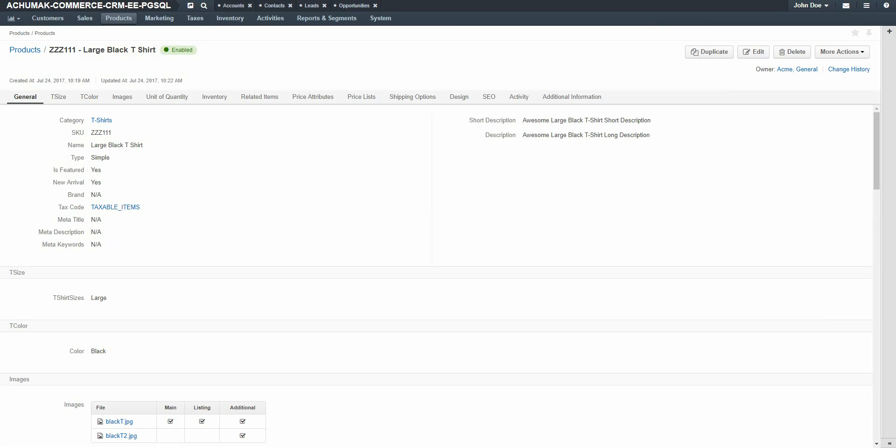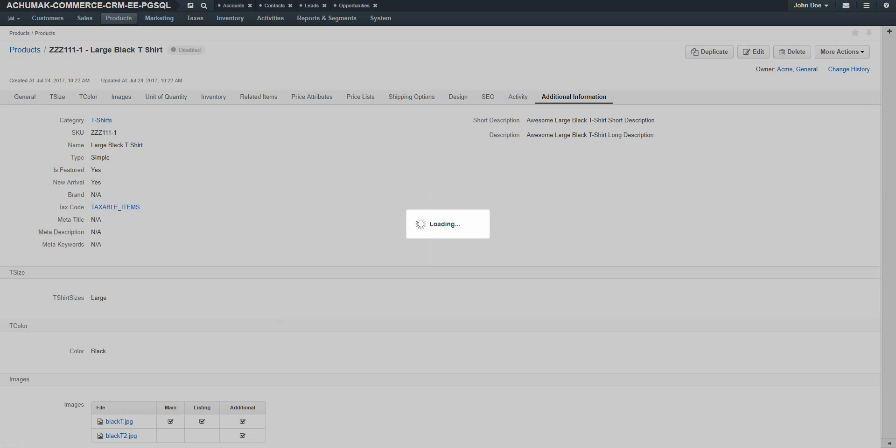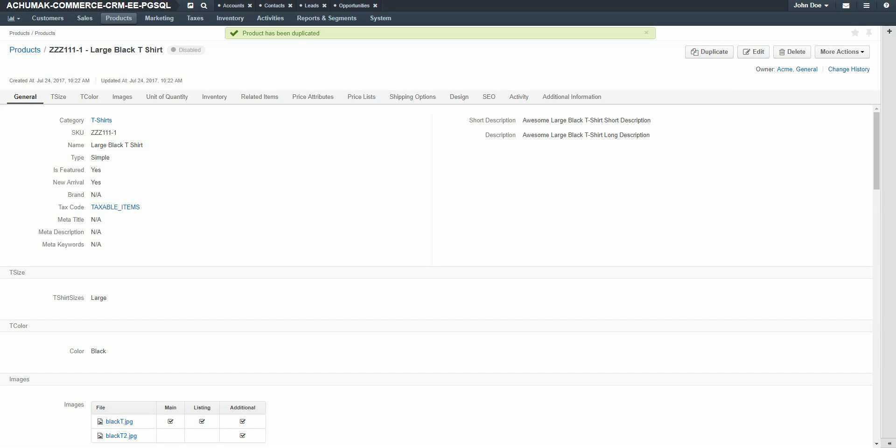You're now returned to the View page for the product. Here we can create additional variants of the product. For example, a variant is basically the exact same product, maybe in a different size, color, or other attribute. To easily create this identical product, click the Duplicate button in the upper right-hand corner of the screen. Now that the product has been duplicated, we can change minor details in order to change this shirt from a large black t-shirt to a medium black t-shirt, adding an additional variant for this product. Click the Edit button.